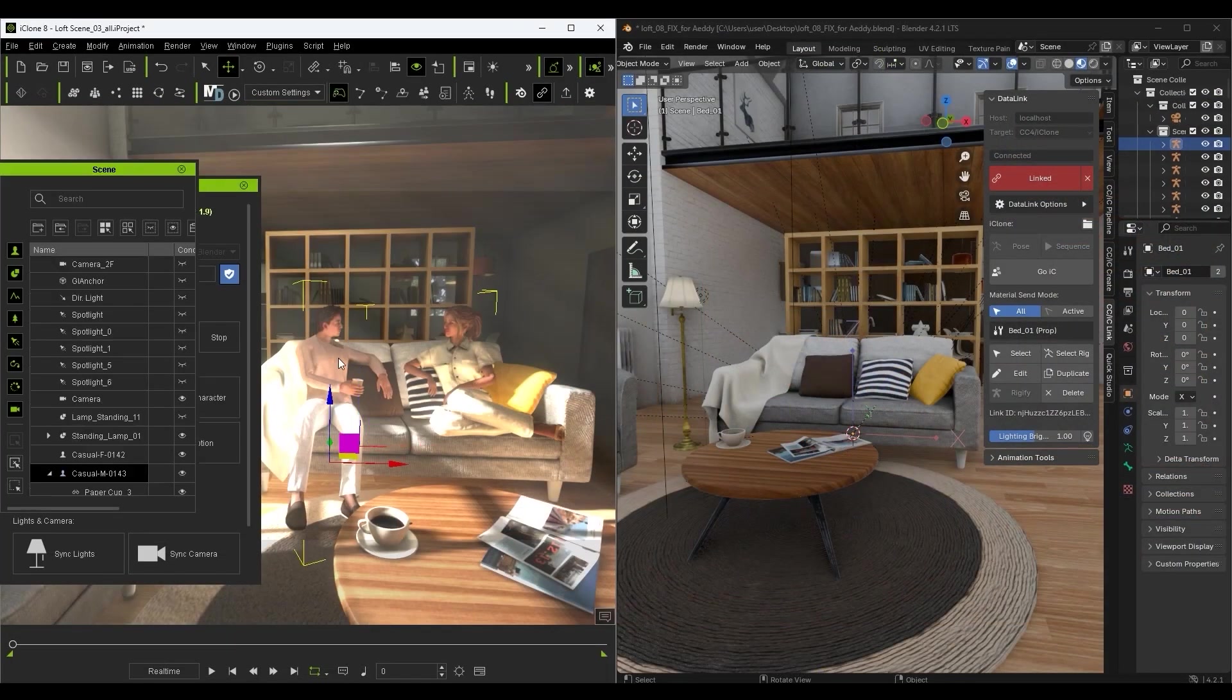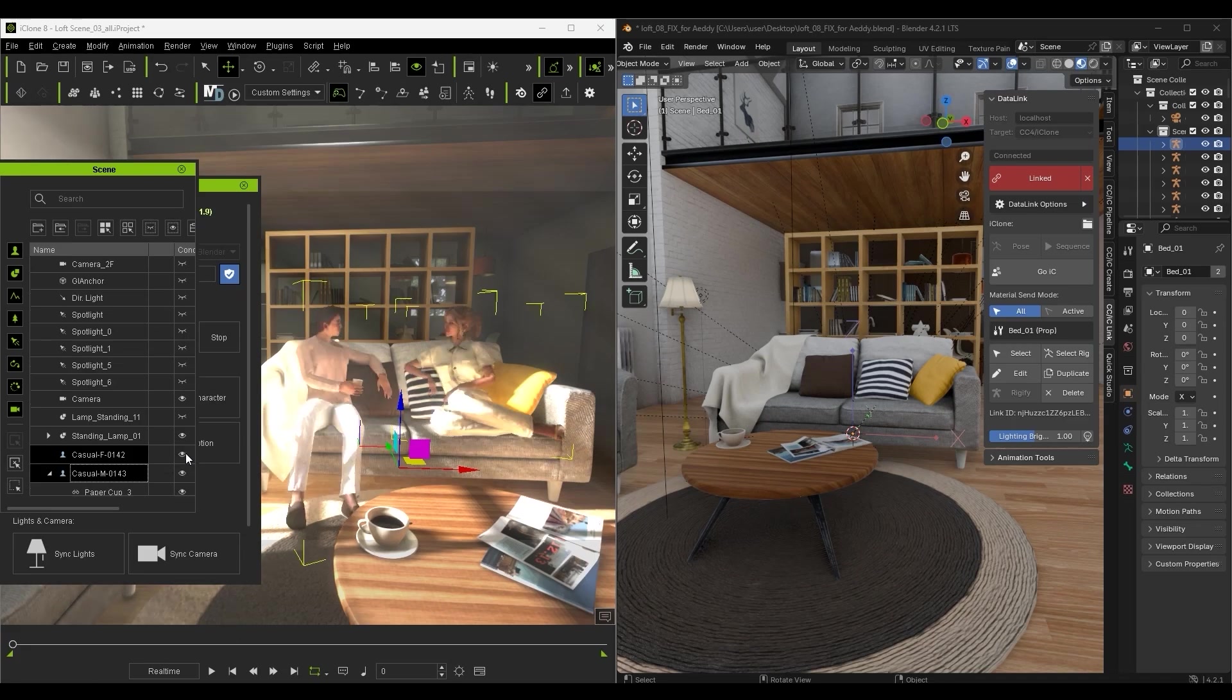When we're ready, we can ensure that our actors are selected and hit Send Avatars to place them in our Blender scene.